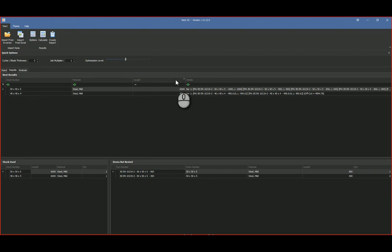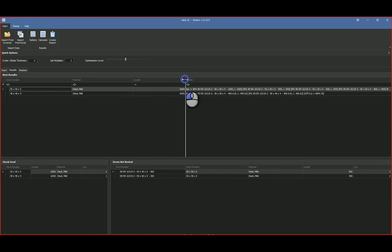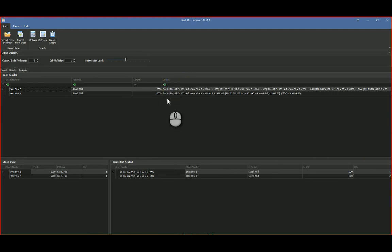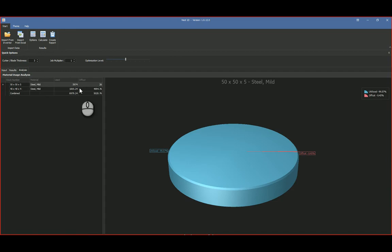So you'll see there that I was not able to nest that over there. And then from results, you've got an analysis tab as well, and what this allows us to do is actually tell us how much we utilized and what the off-cut variance is.